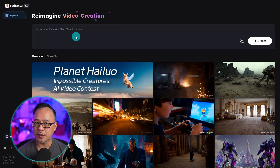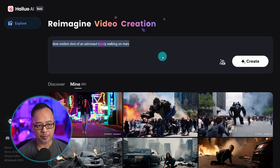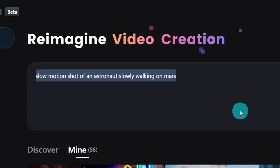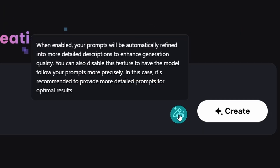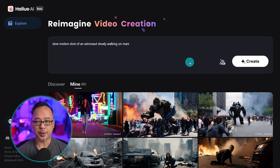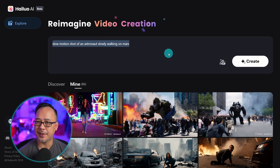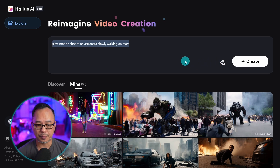There isn't a way to do image to video just yet but it is coming soon. Now the easiest way to use the site is actually pretty simple. If I put in a prompt like this — slow motion shot of an astronaut slowly walking on Mars — you'll see a toggle here and this will optimize your prompt for you. It's like a prompt enhancer. If you know how to prompt for text to video then you can toggle this off, but otherwise if you're new to this you just have to put in the basics that you want, and with this on you'll get an optimized prompt.